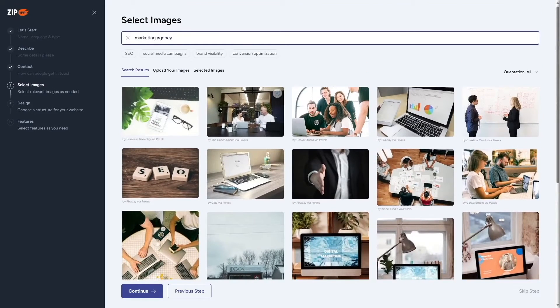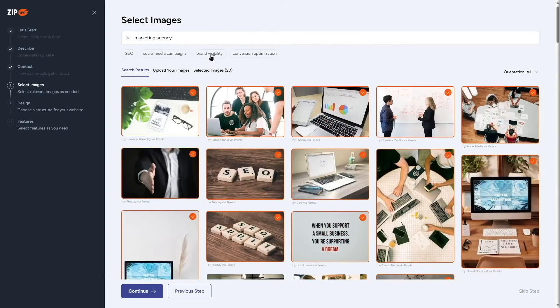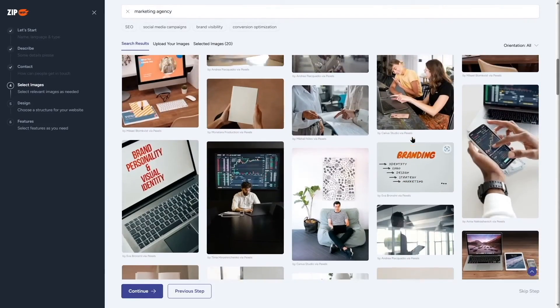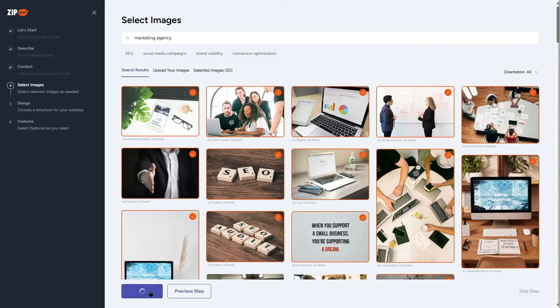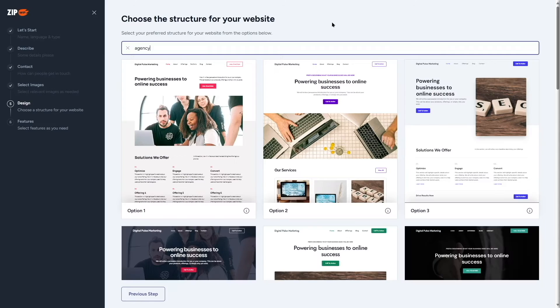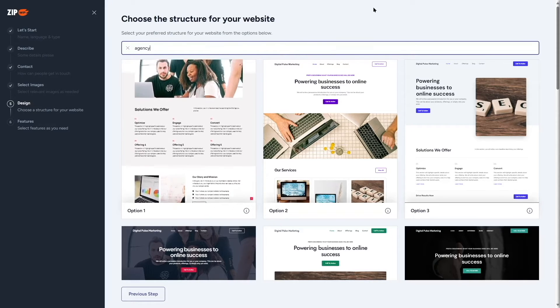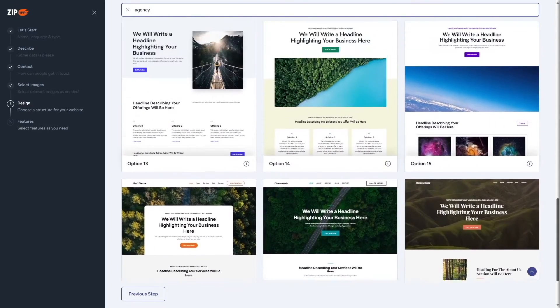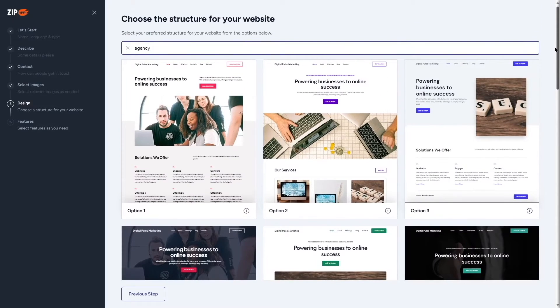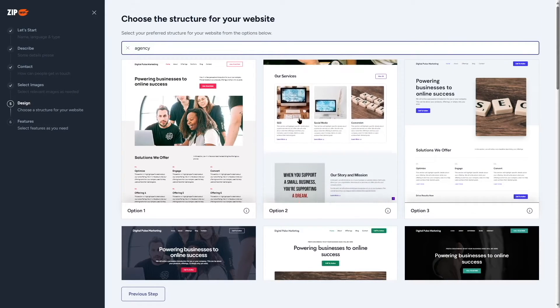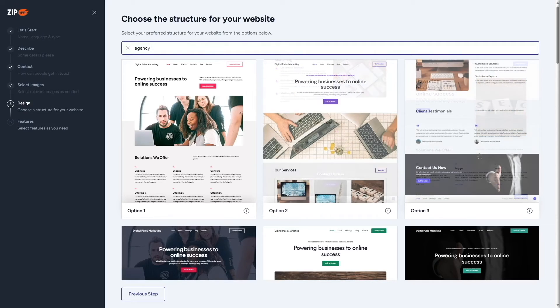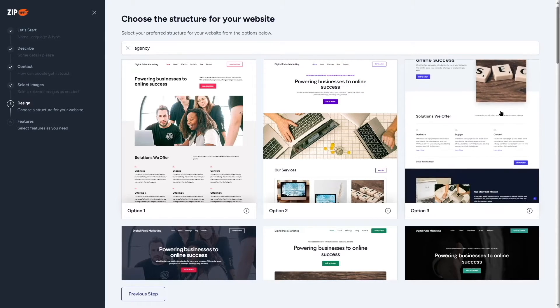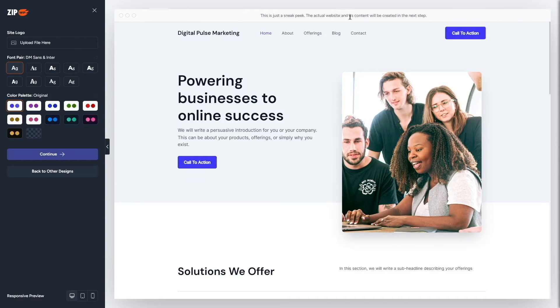Now we have the option to choose images for our website. I've selected about 20 images and clicked continue. The next step asks us to choose a design — there are a lot of options. You can hover your mouse over a design and it scrolls down to show how it looks. Option 3 looks really good, so I'll click on it. It's just a sneak peek — the actual website content will be created in the next step.